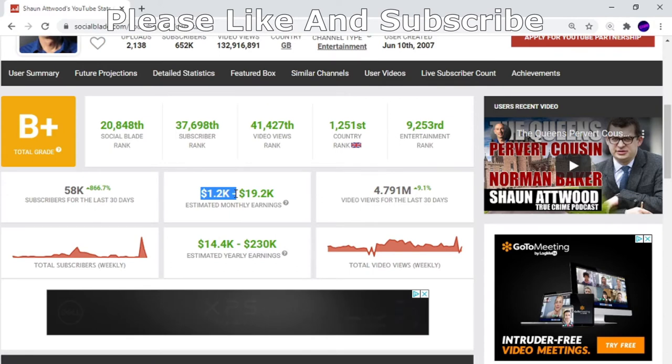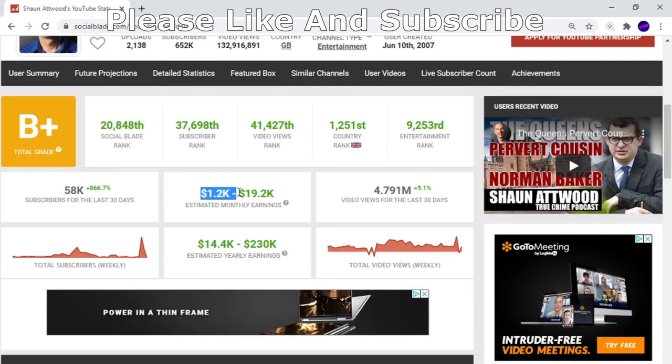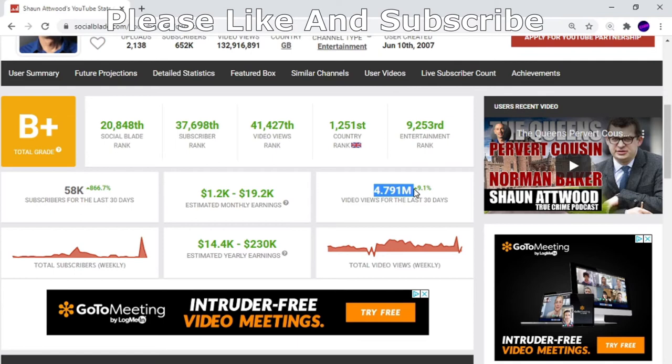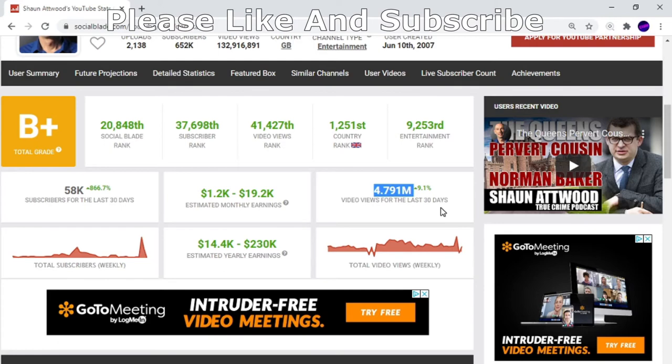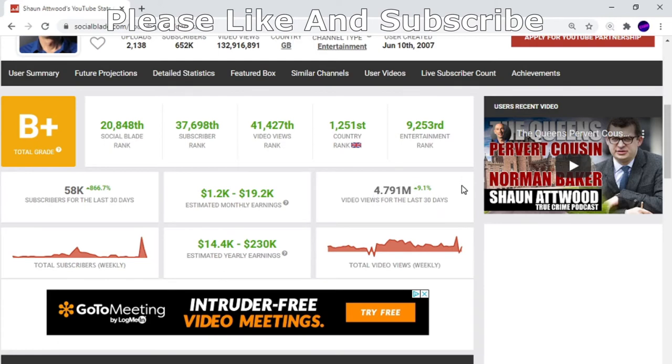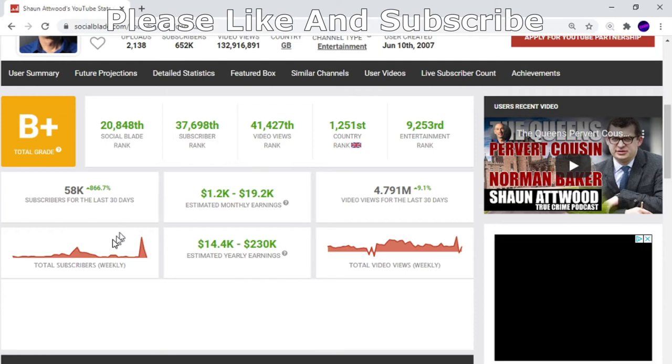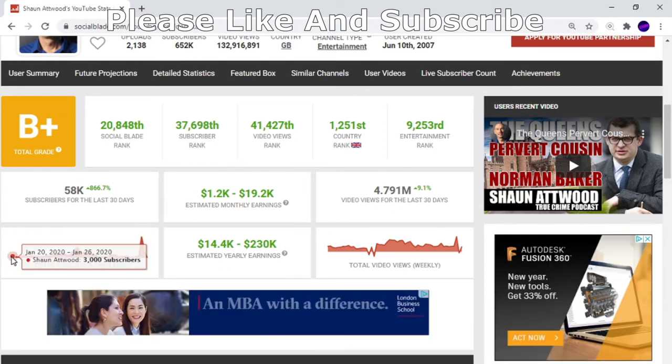So it's going to be somewhere in between. Video views for the last 30 days are 4,791,000, and that's up 9.1%. Even going off 9%, it would be another 47,000, so he's looking at half a million views every 30 days. That's brilliant, isn't it?